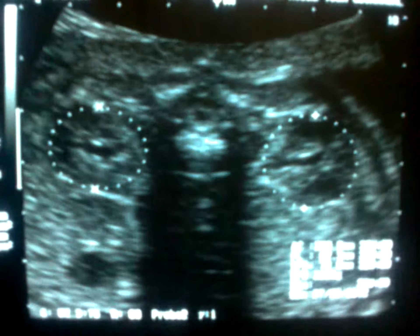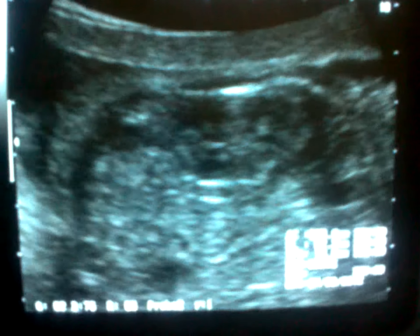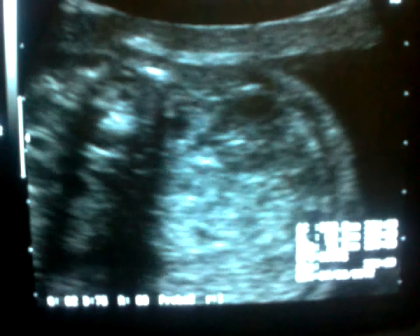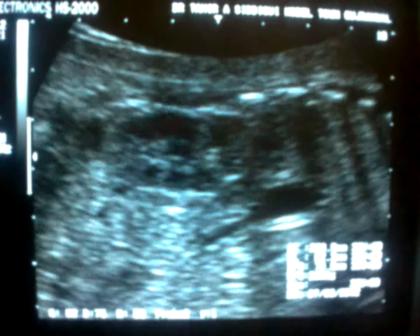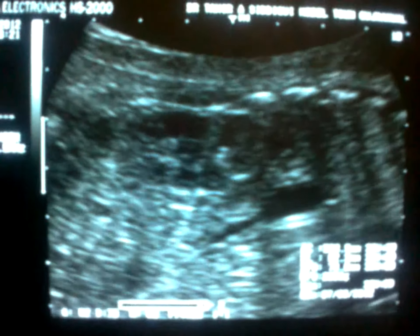This is the transverse section of the fetal abdomen showing the kidneys in transverse section. I then rotate the probe 90 degrees to get the kidney in the longitudinal section. This is the fetal kidney in longitudinal view.